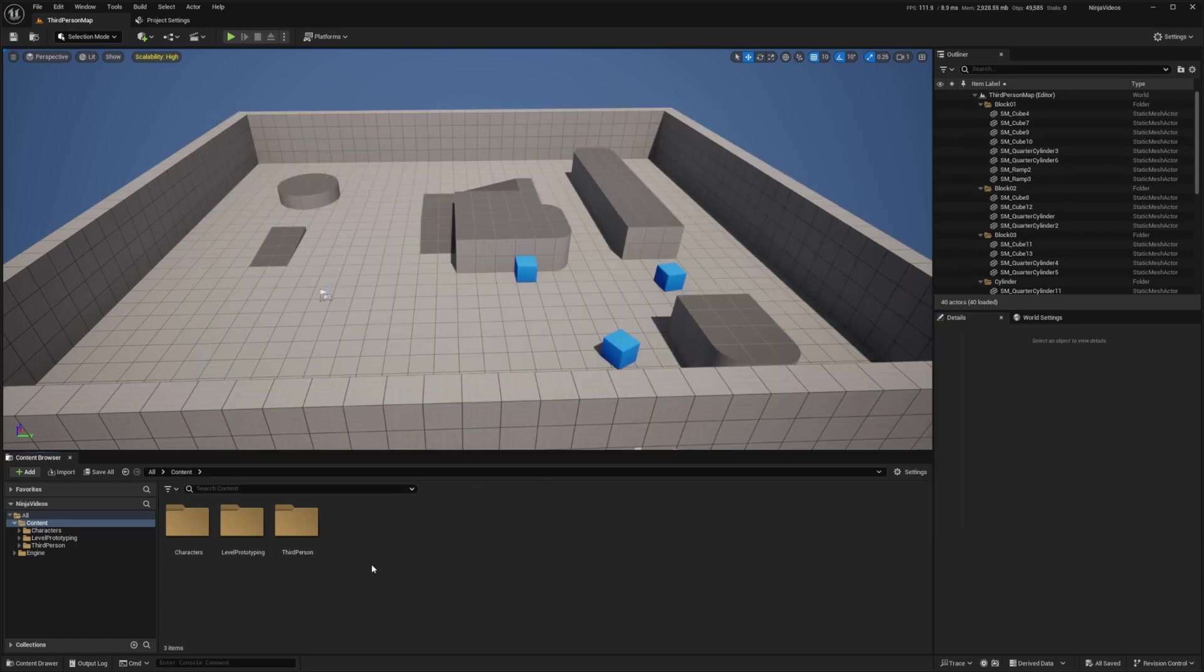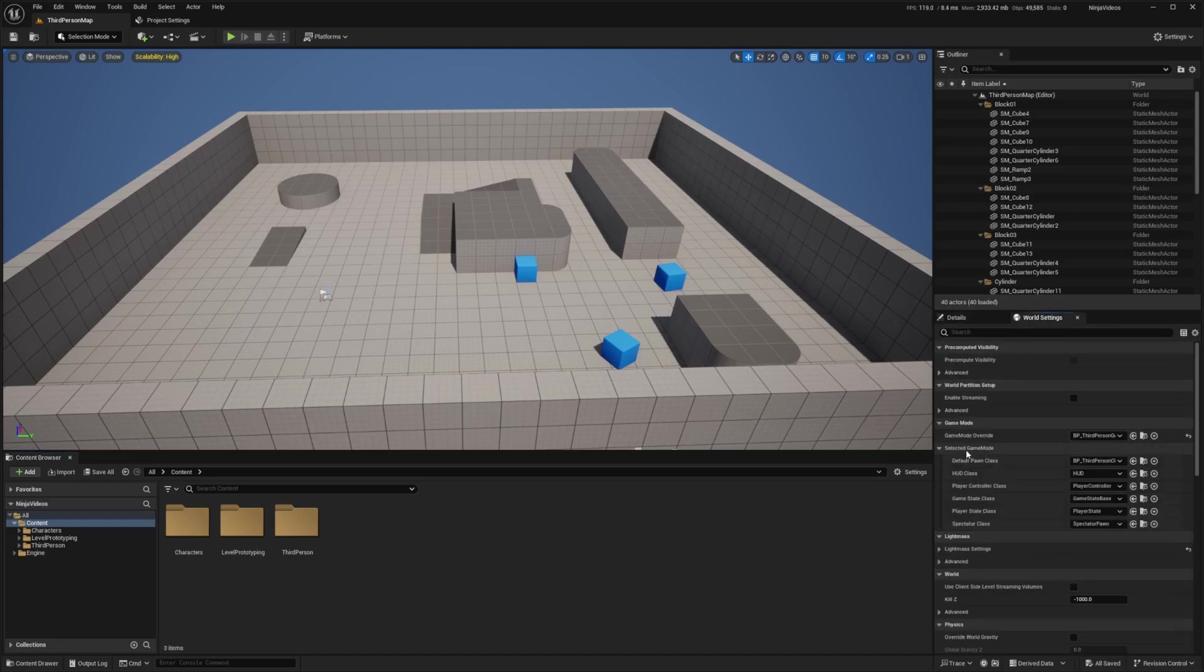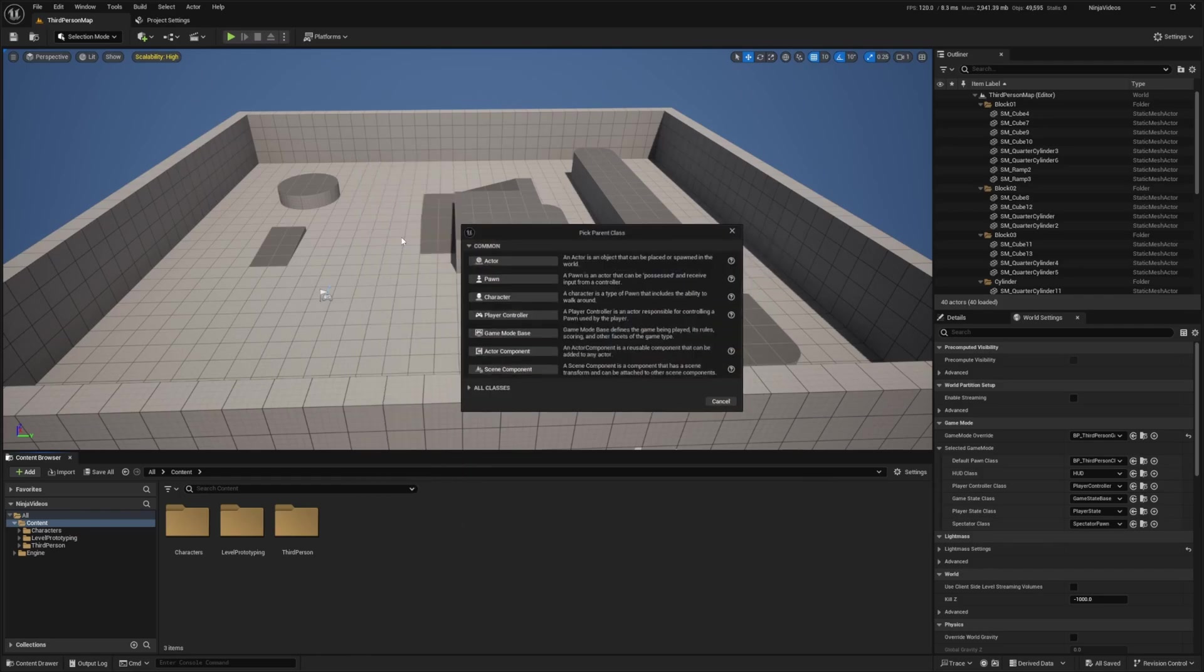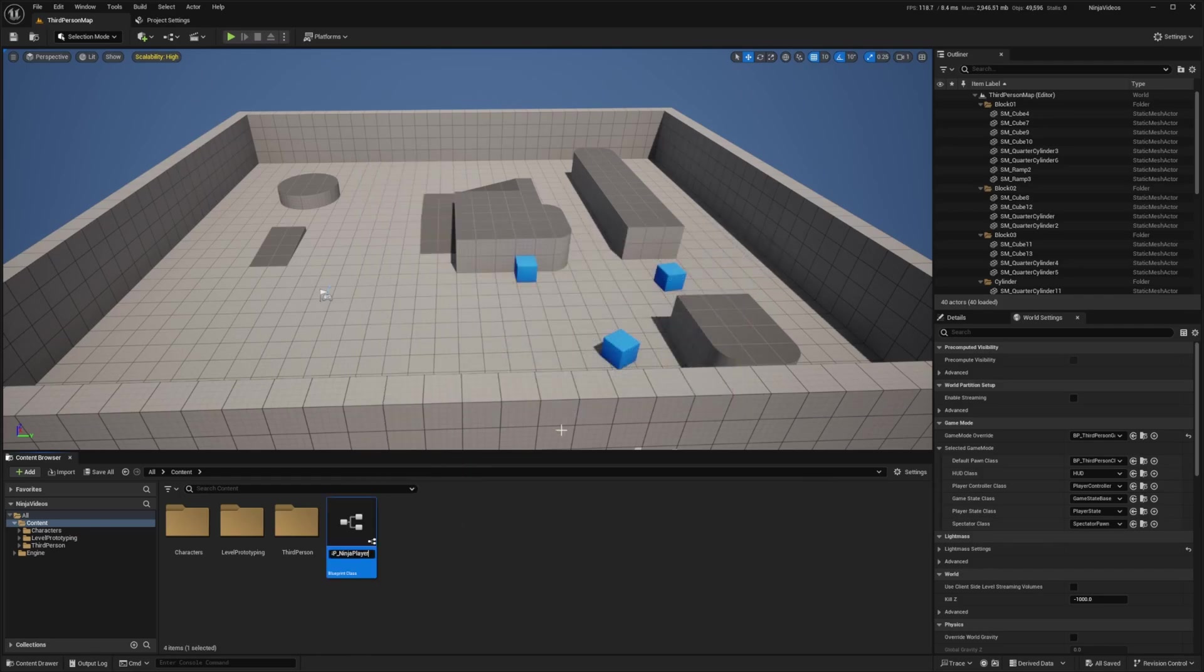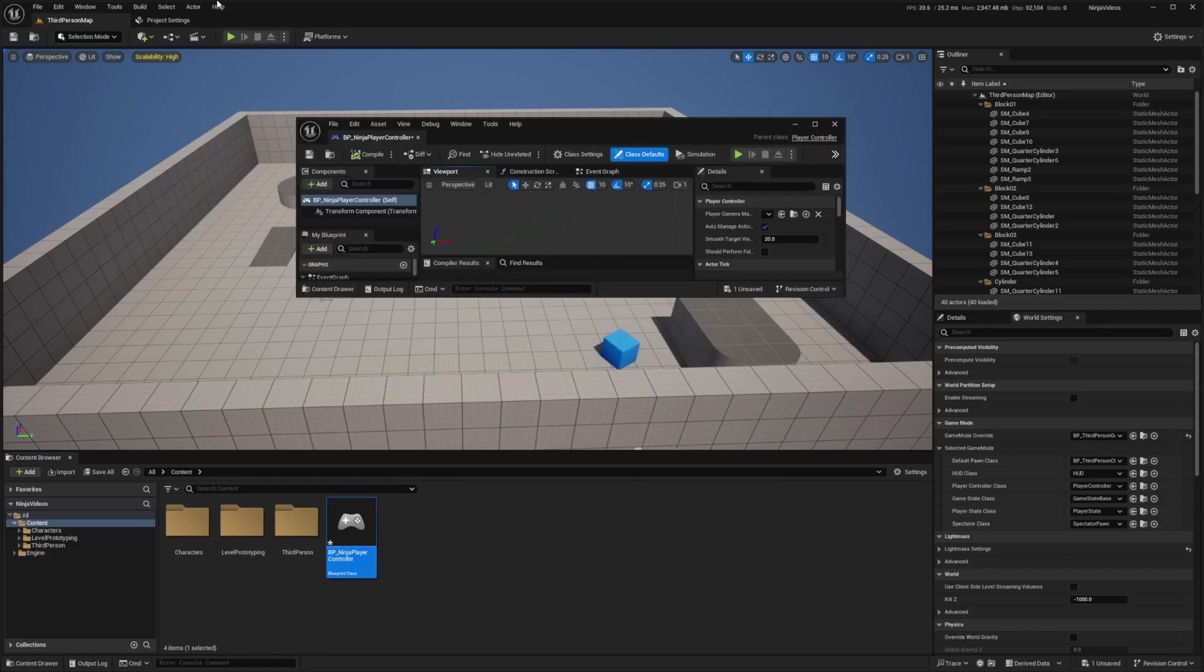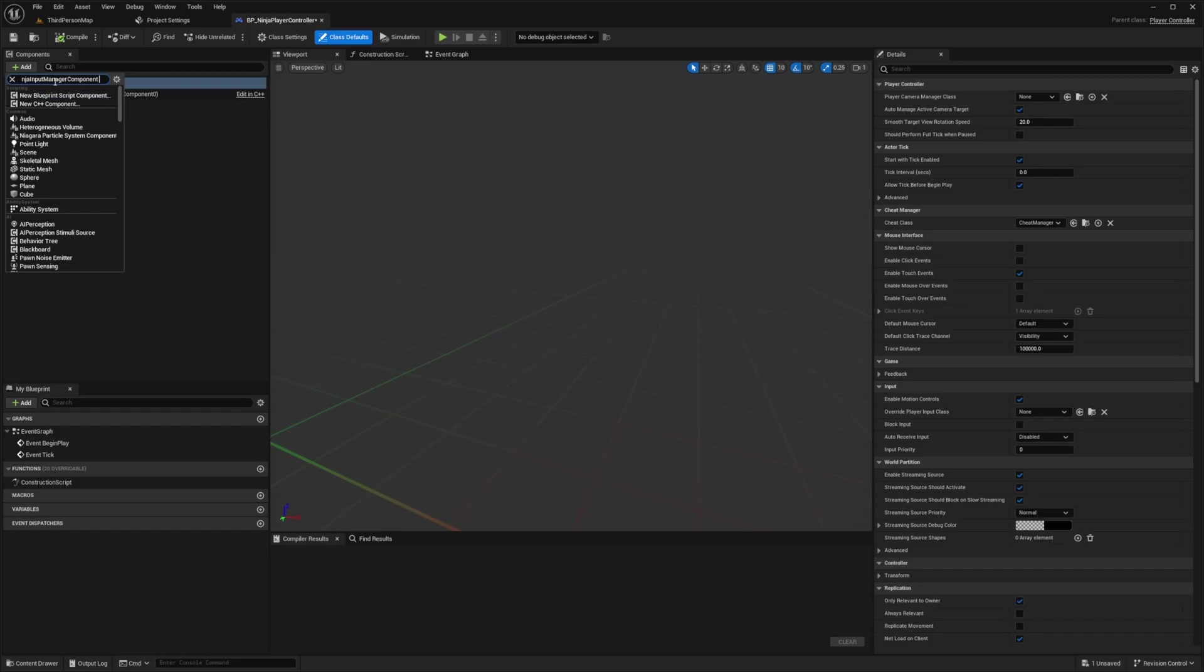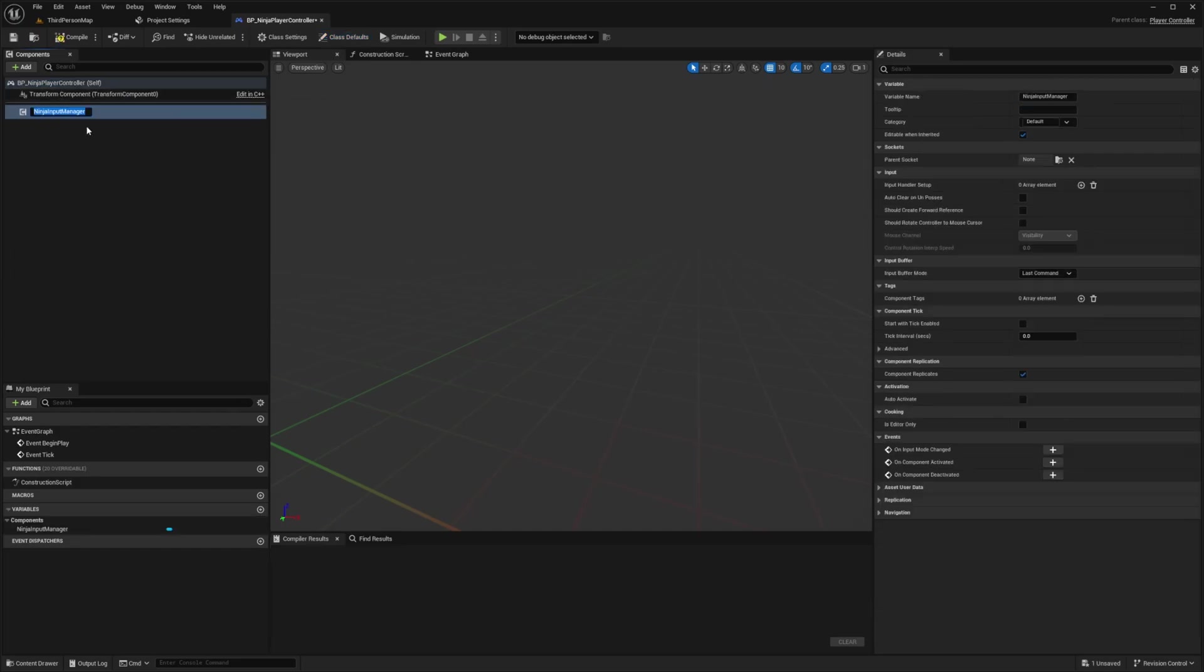After my engine restarted, I'm going to create a player controller. I want to go to my world settings and extend my selected game mode to add it to my player controller class. I'm going to right-click and create a Blueprint class of a player controller. I'll call this BP_Ninja Player Controller and double-click to open this up. Once this opens up, under the Components tab, I'm going to click on this plus sign to add. I'm going to look for the Ninja Input Manager component and add this to our player controller. I'll hit Compile.